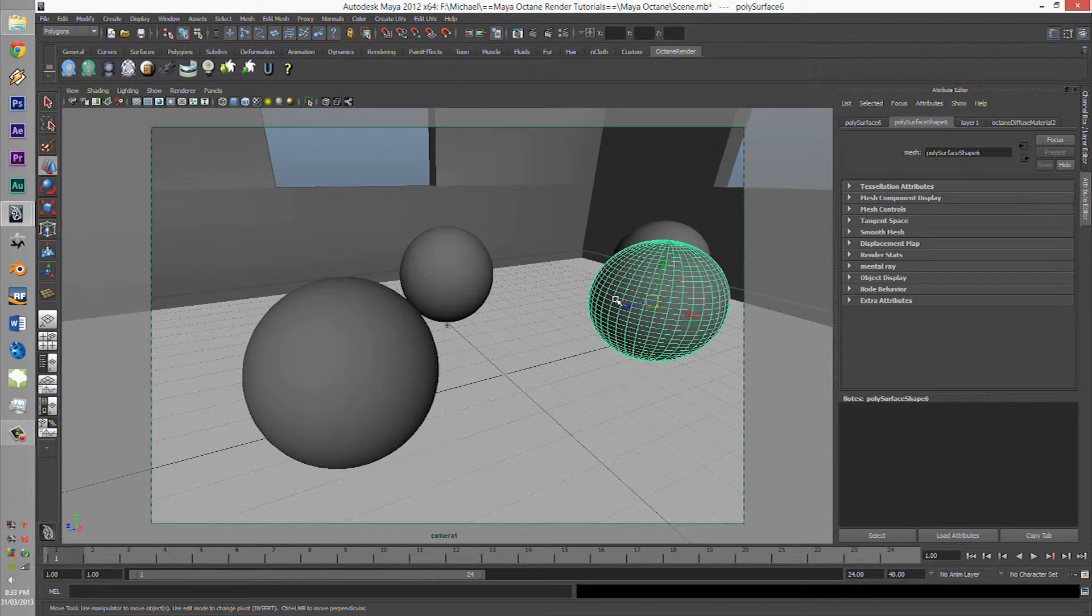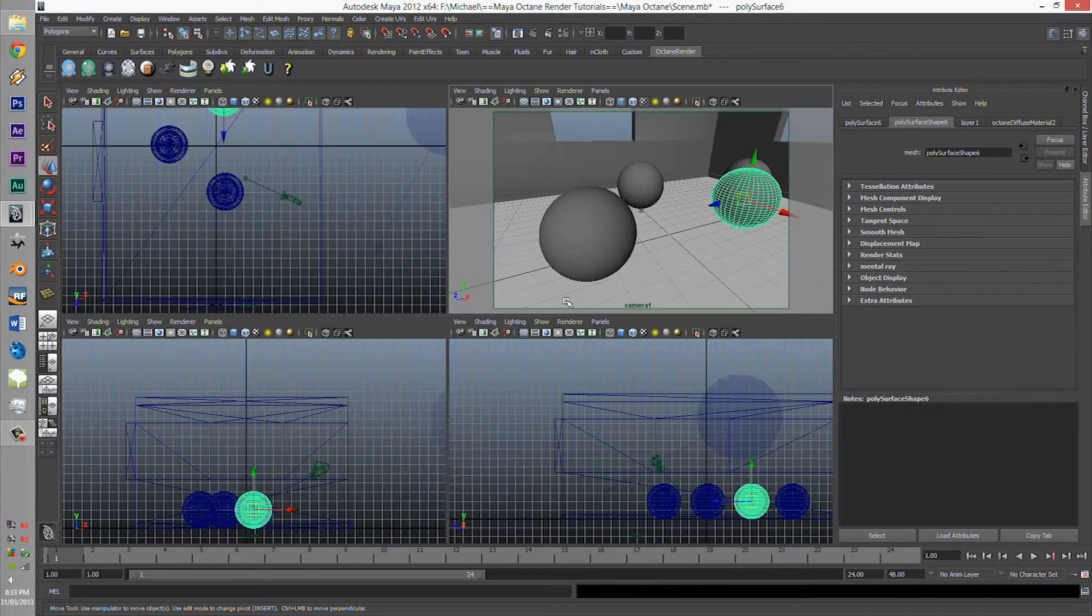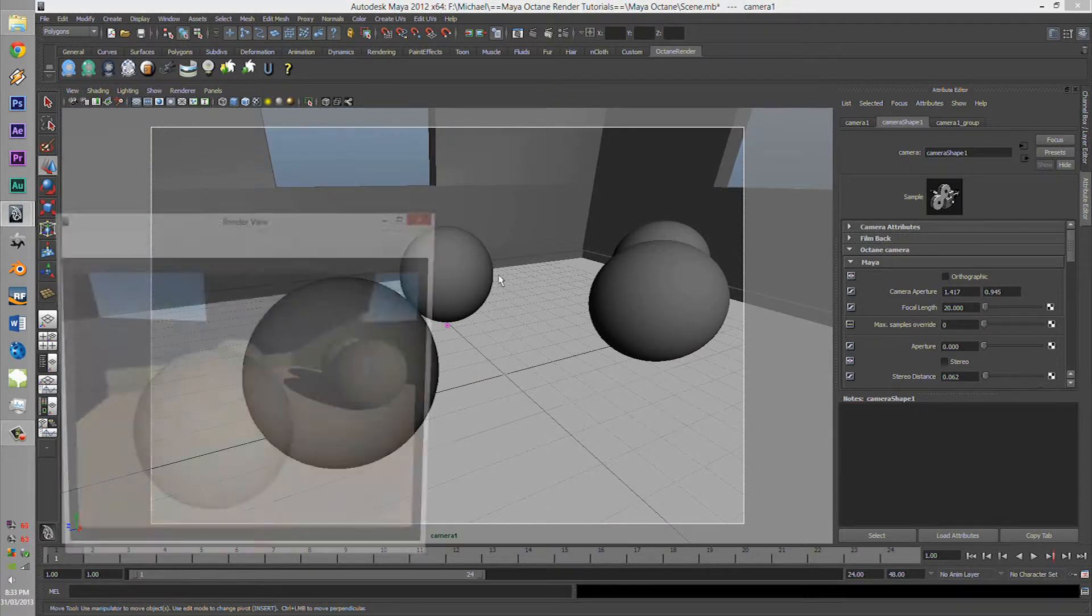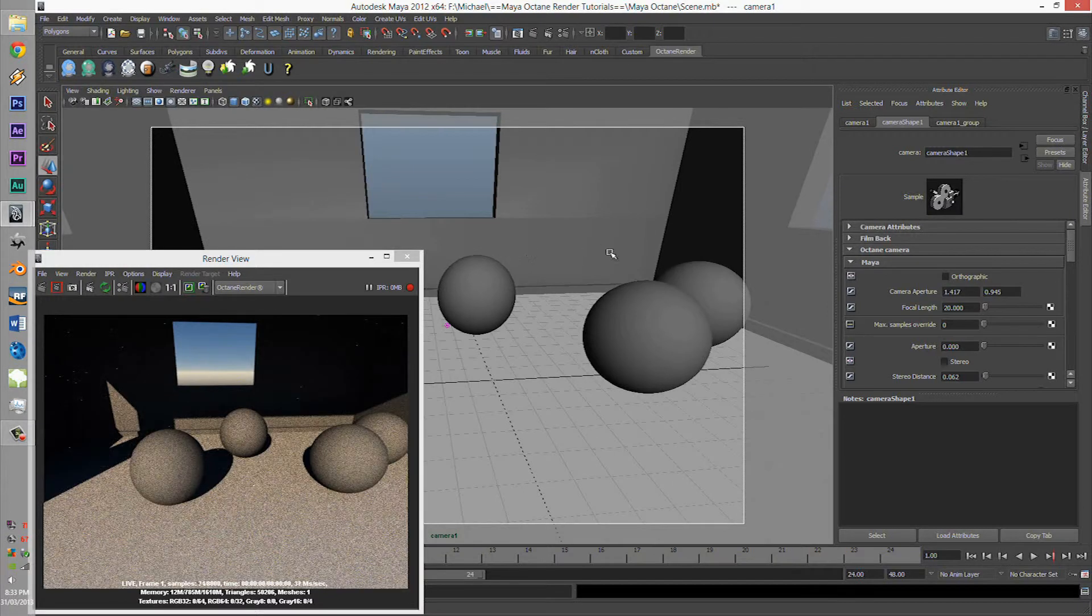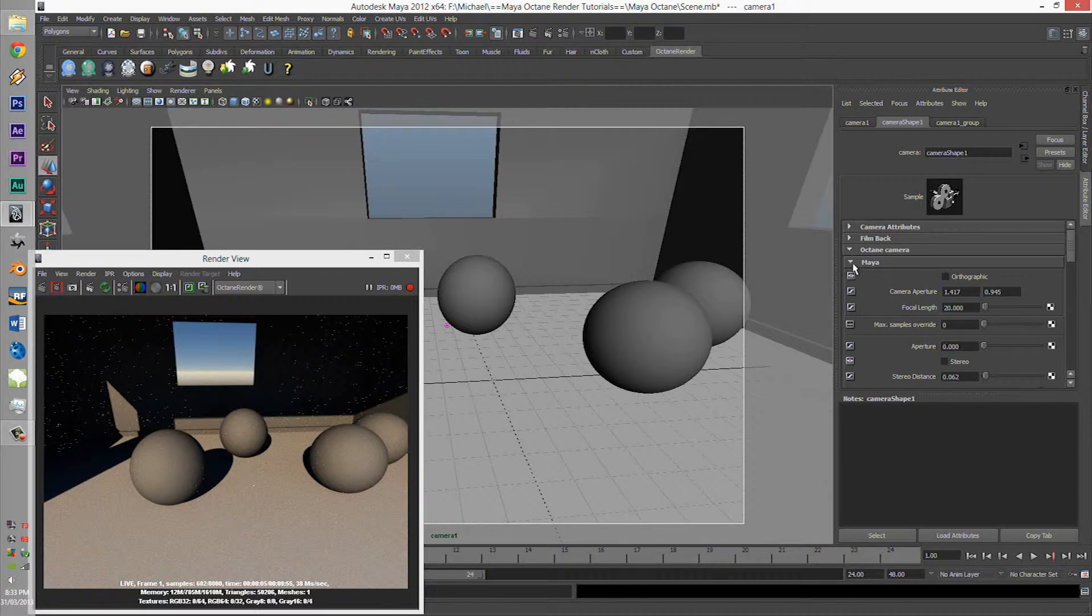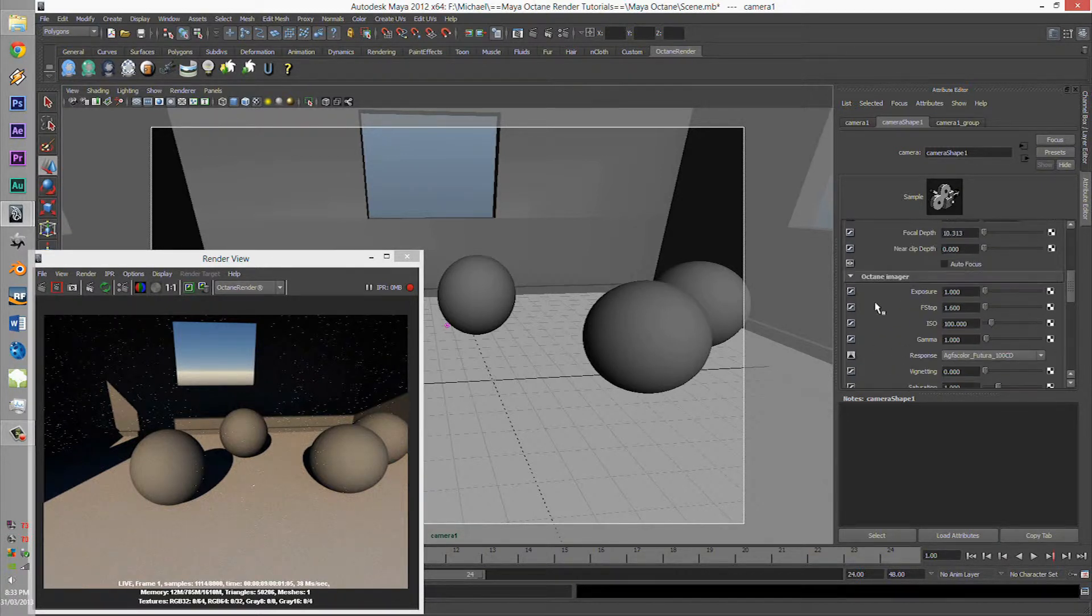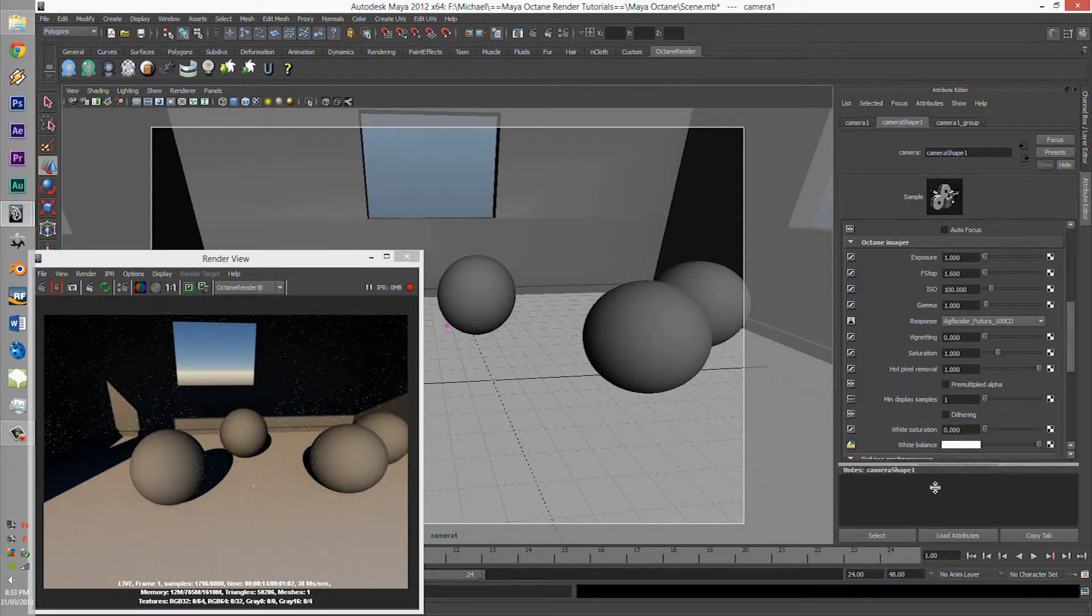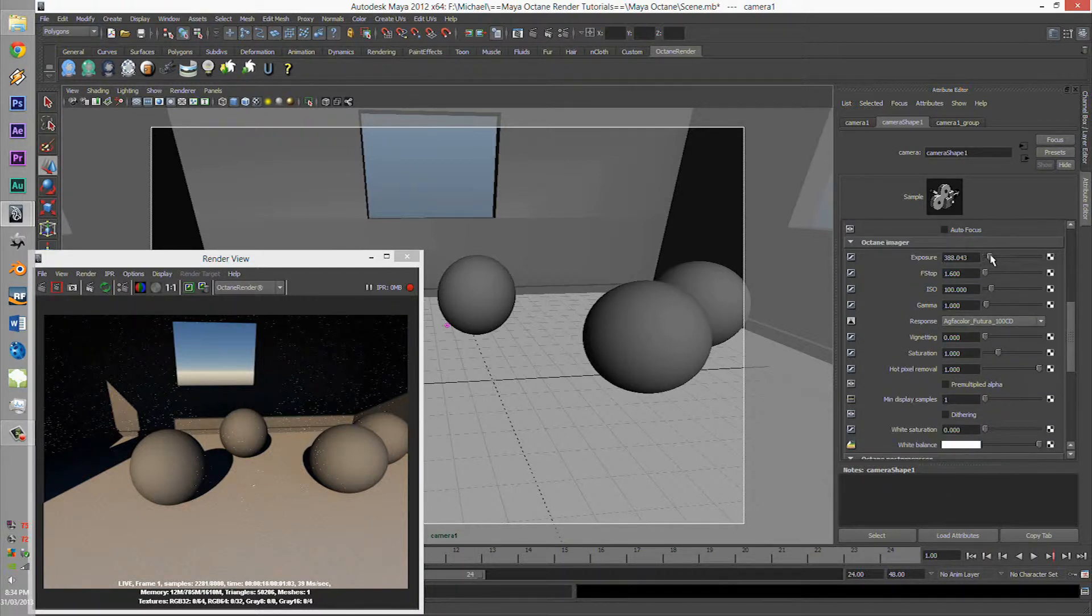G'day guys, I'm Tintam. Today we're going to learn about the camera imager and how to make your renders look like Instagram hits. So how do we do it? Well, that's very simple. Select your camera body, go to the renderable, and let's click on the rendering. The camera imager is under the Maya settings, under the Maya camera, and it's here - Octane Imager. Let's just move these down, shall we?